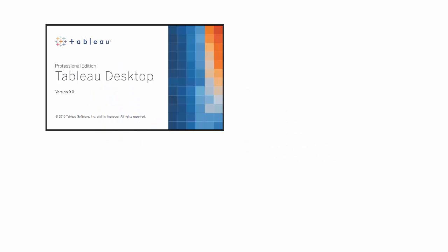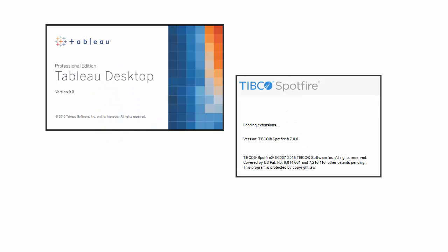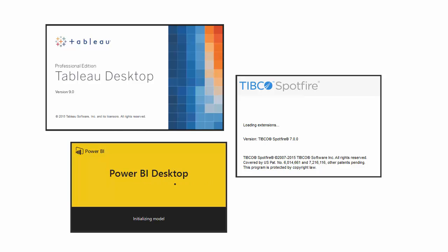Does your company use business intelligence tools like Tableau or Tipco Spotfire, Click View, or Microsoft Power BI?